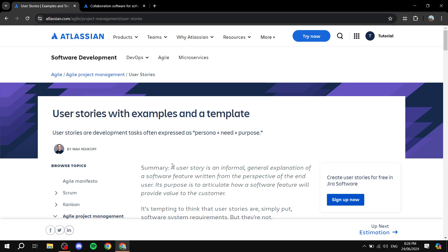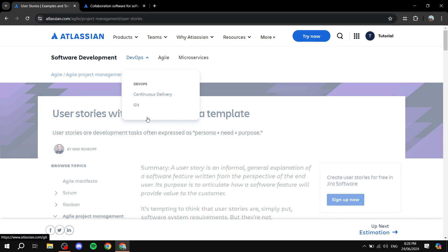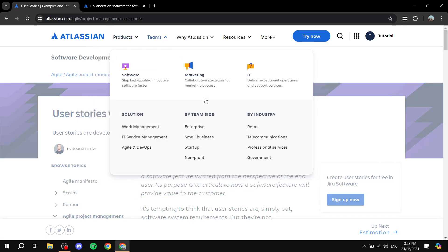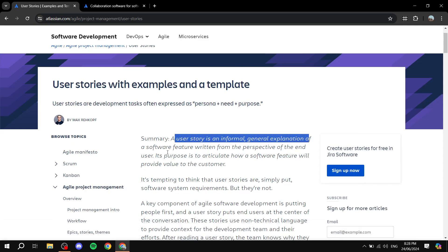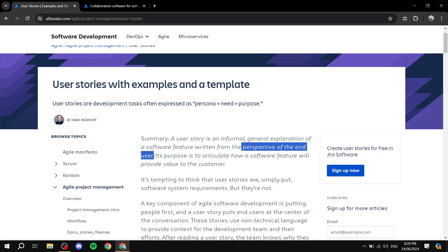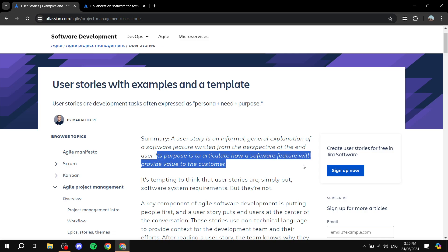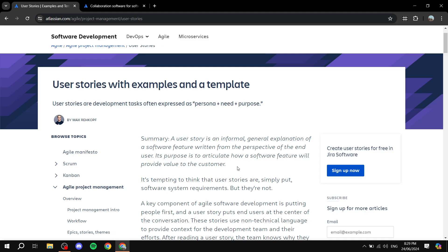So let's talk about what user stories actually are. I'll be referencing the Atlassian website — which is the owner of Jira. A user story is an informal, general explanation of a software feature written from the perspective of the end user. Basically, you write this user story from the perspective of the person requesting the feature, and its purpose is to articulate what value a feature will provide to the customer.